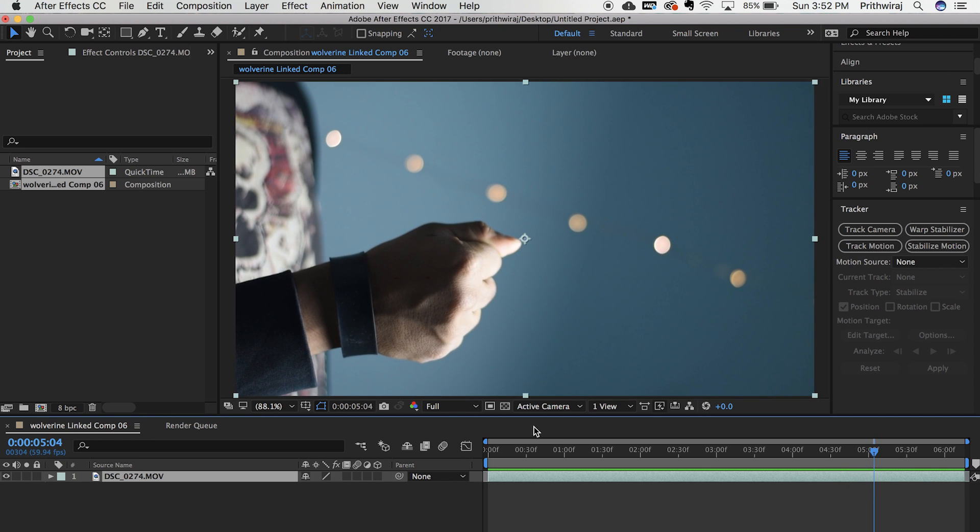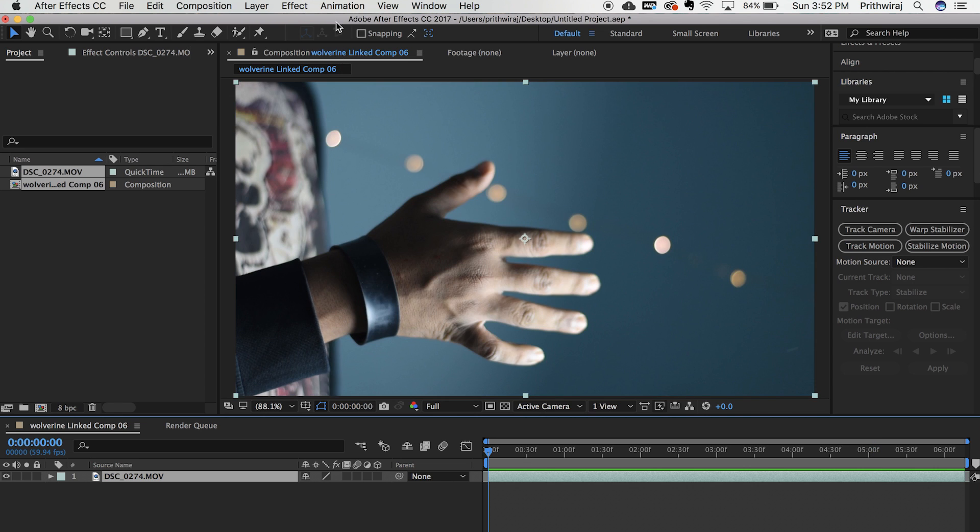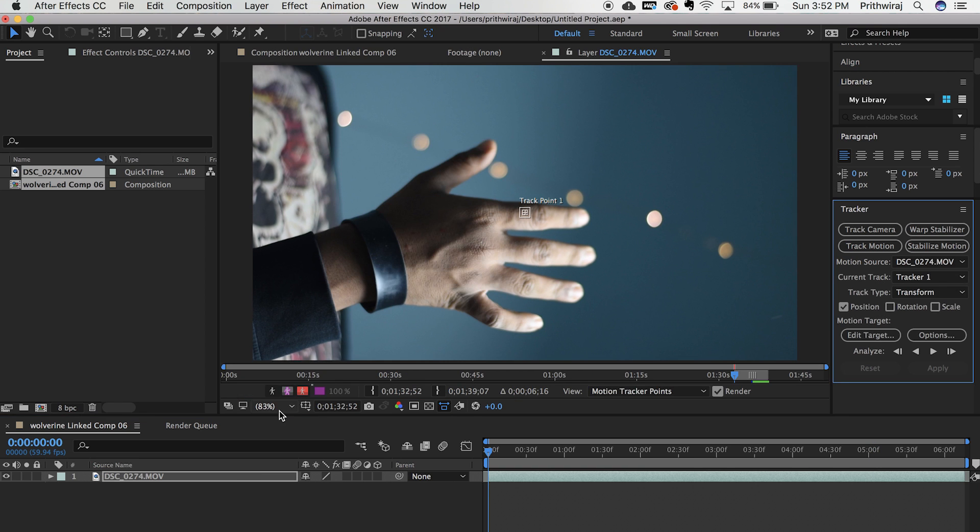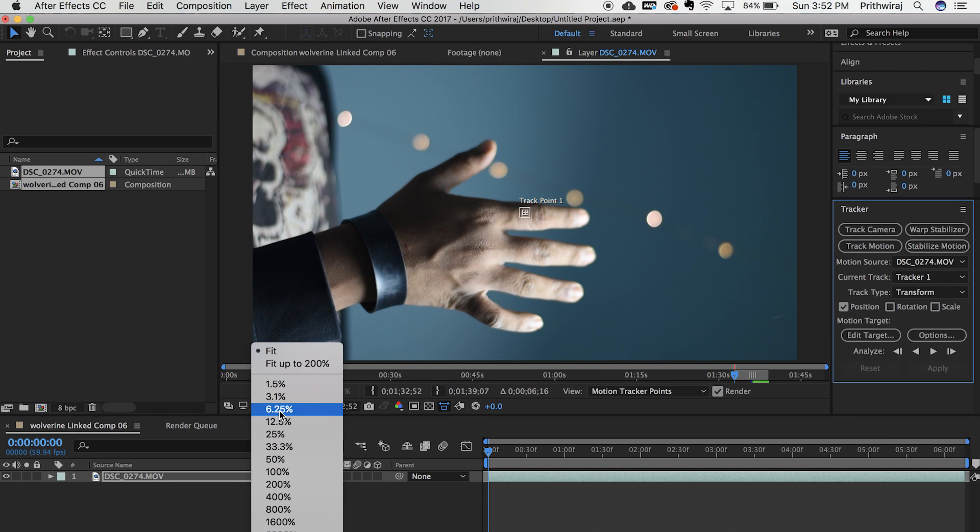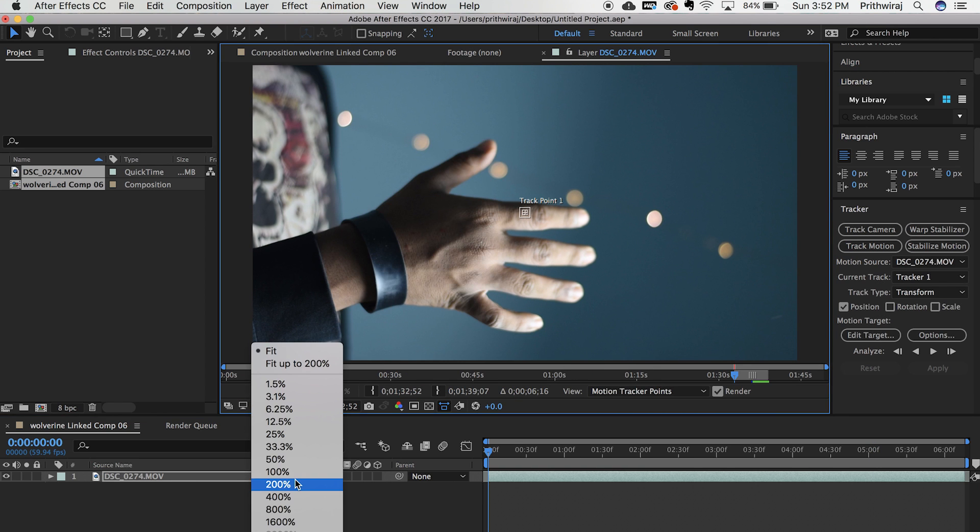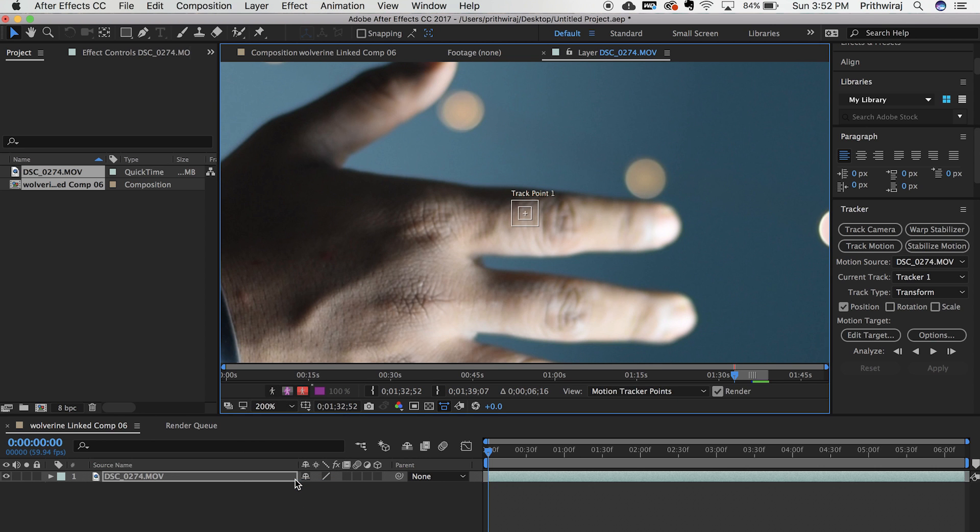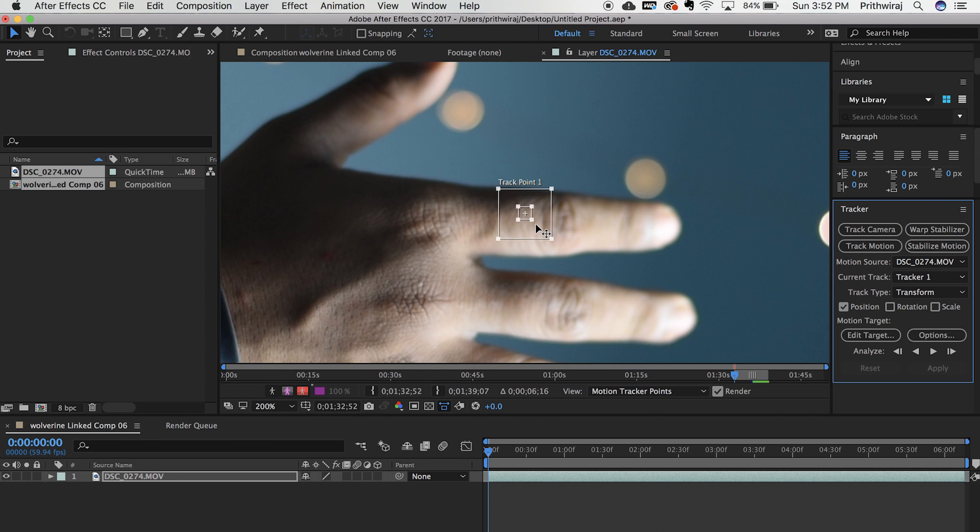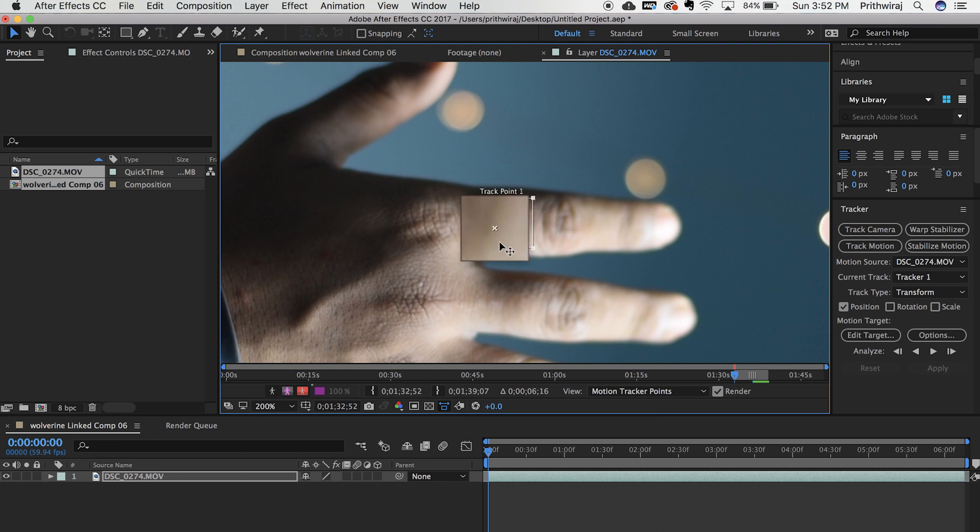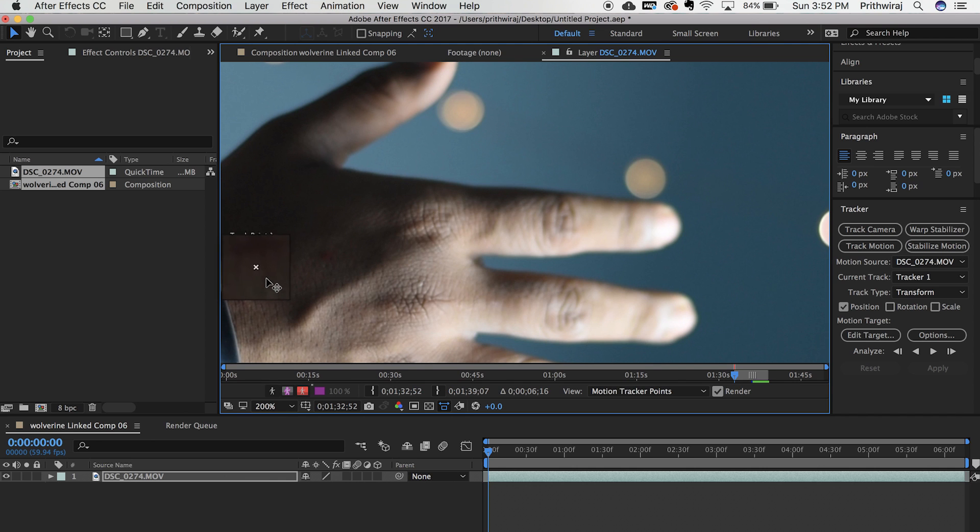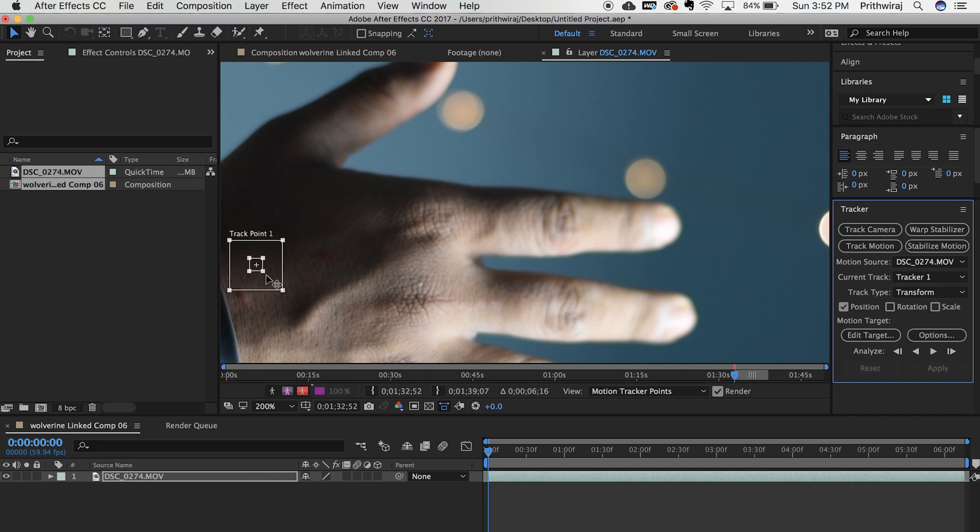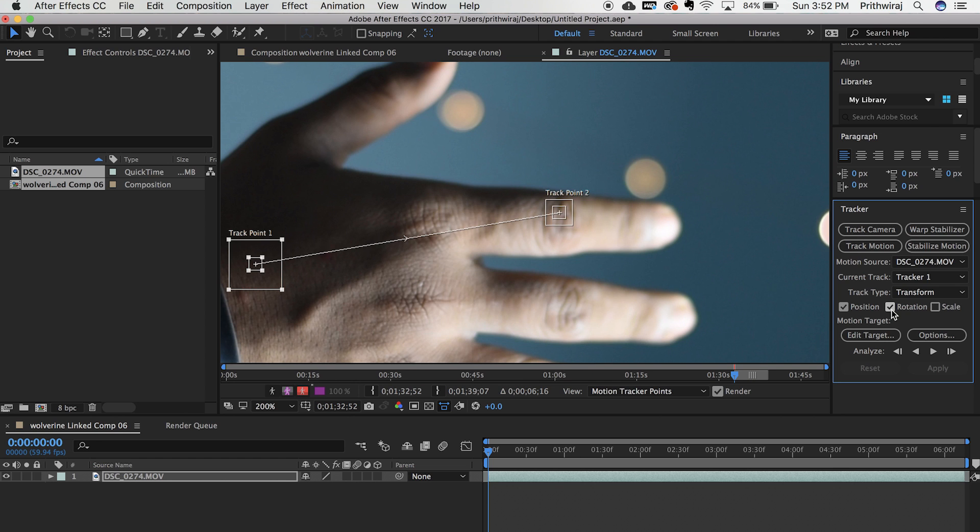Now open After Effects and import your video. Now go to Animation and select Track Motion. Zoom in your composition so that you can work more precisely. Drag the track point to the first marker you made on your hand. Click on the box next to the rotation and another track point will appear. Place that on your second marker.